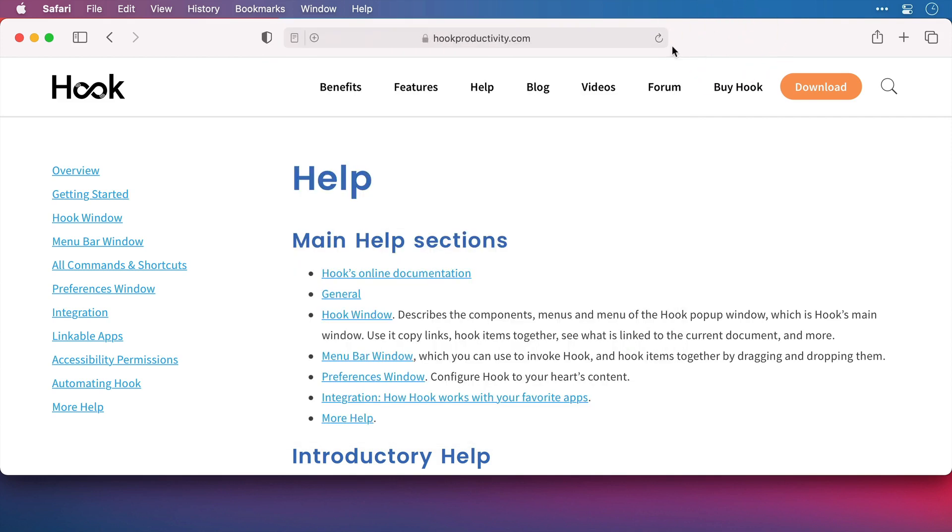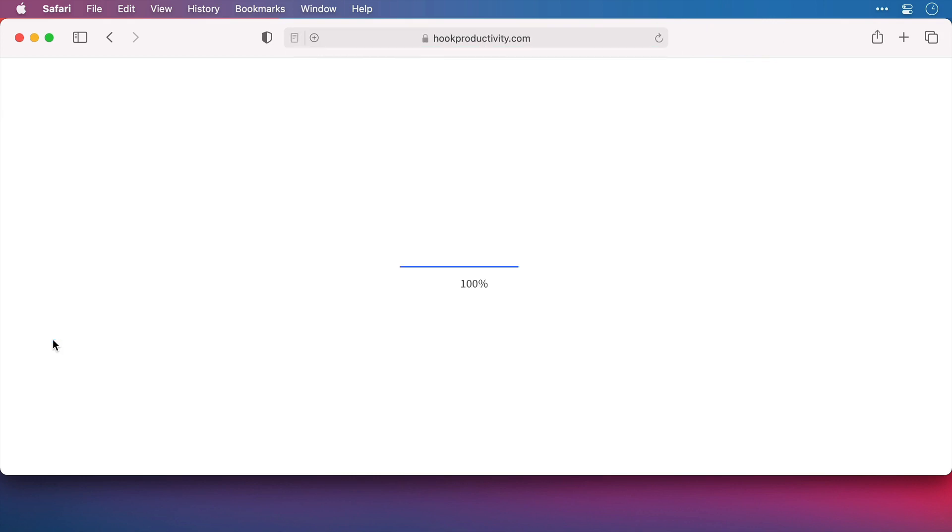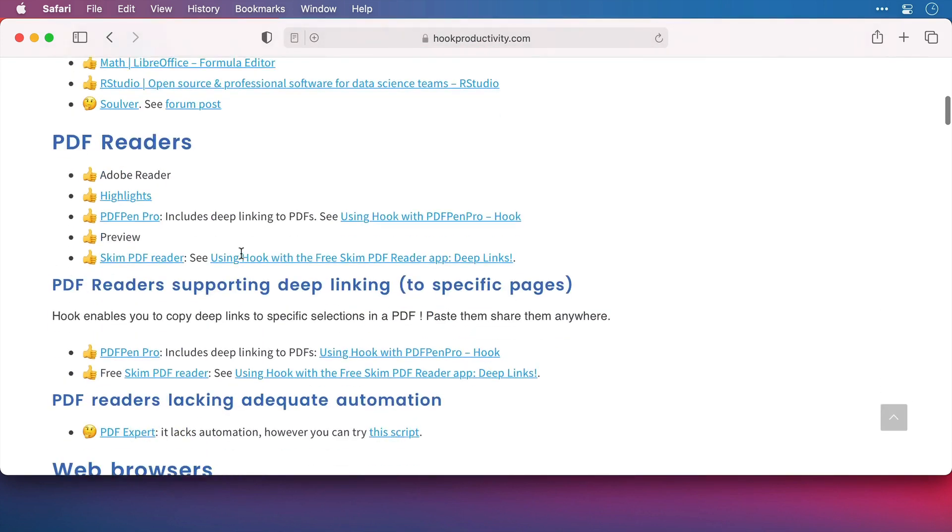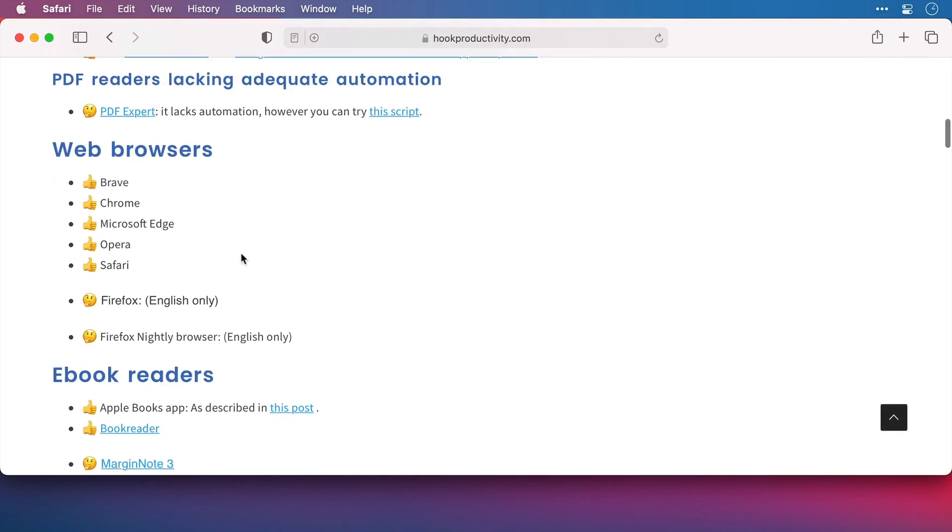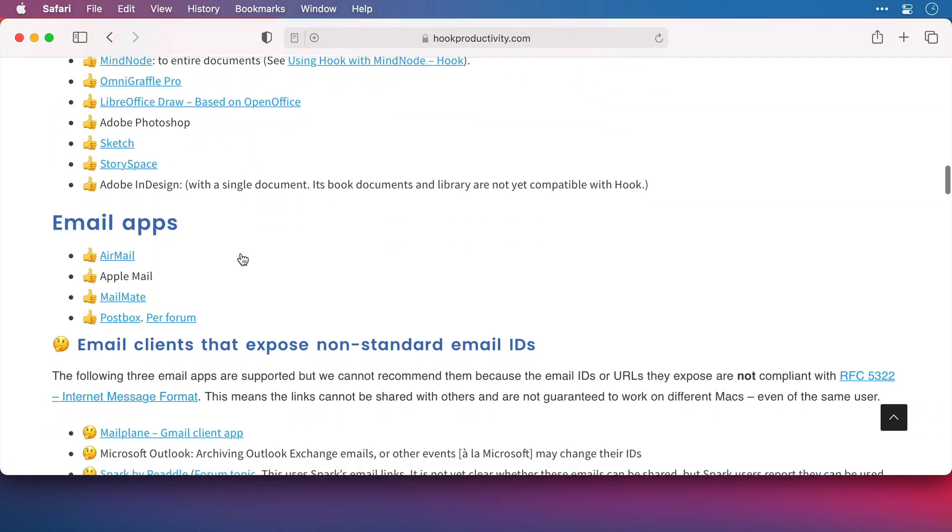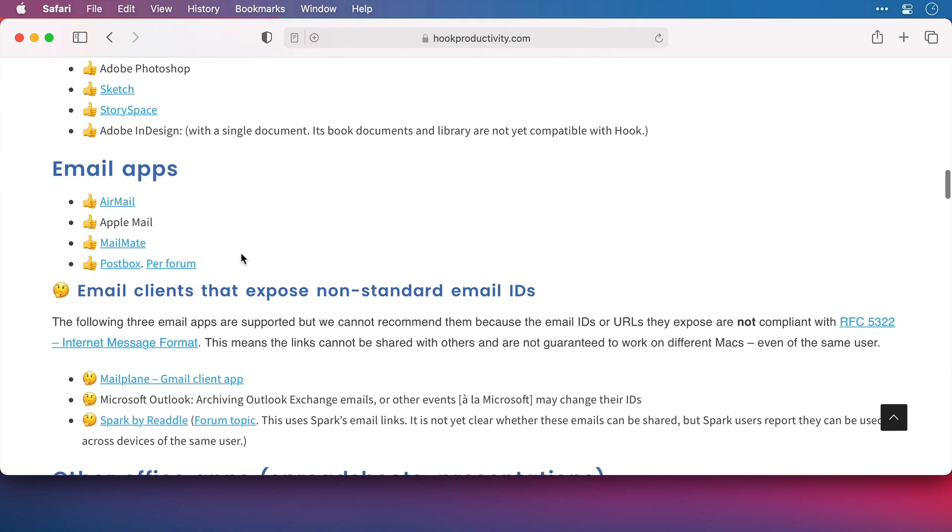And I'll click on Linkable Apps on the left hand side. And as I scroll down, there's a variety of app types here, and it's not long until I get to Email Apps. And we can see that currently, Air Mail, Apple Mail, MailMate and Postbox are fully supported.